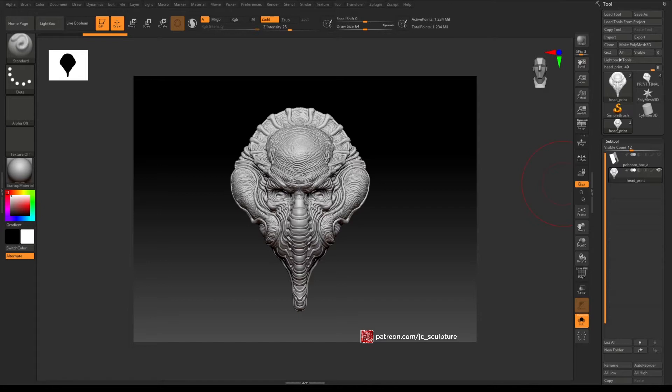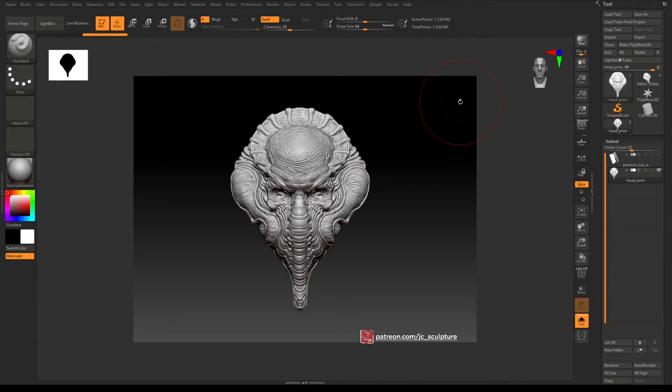You can render a 10 megapixel image within ZBrush, and since BPR is a fairly efficient renderer it actually doesn't take that long. So let's get started.